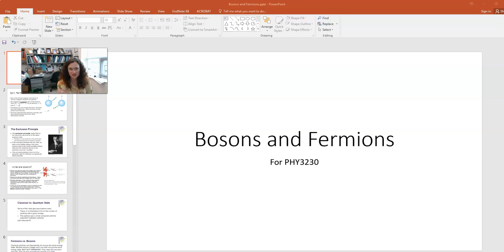In today's lecture, I'd like to talk about some of the basic ideas behind bosons and fermions, and also about classical versus quantum statistics.